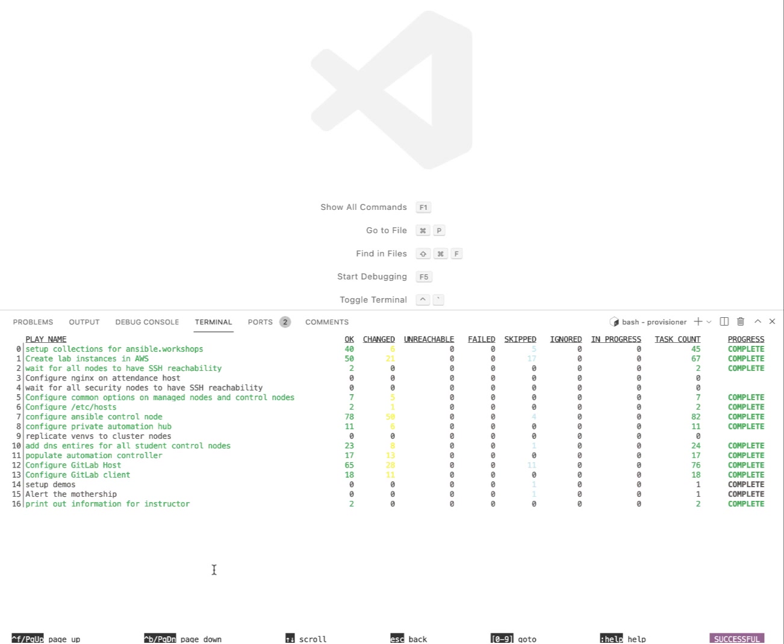So here I am within my VS Code editor and I have a long-running playbook here that's finally finished executing. This runs in about 45 minutes. It takes so long because it's spinning up a lot of different infrastructure in AWS, as you can see.